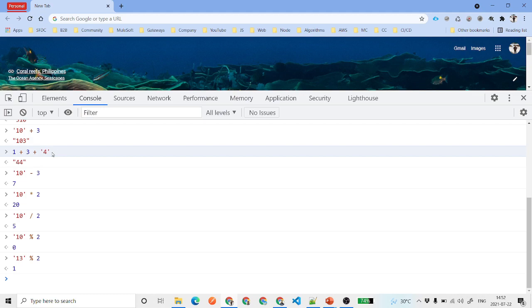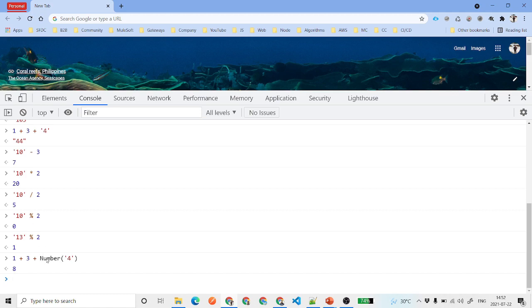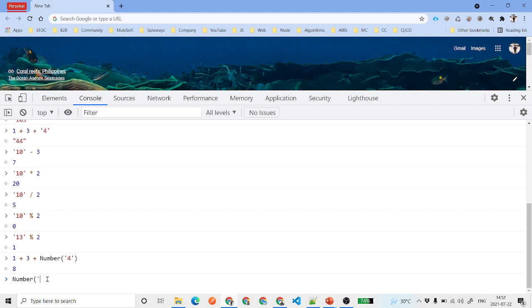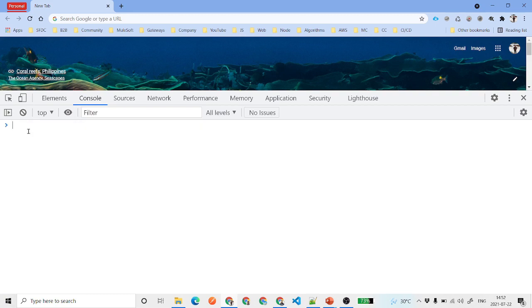If you have a number and a string but still want to add them as numbers, you can use the Number() function — wrap your string value inside Number() and it will convert the string to a number. So even with a string input, you get an integer result like 34. That covers the basic operators: addition, multiplication, subtraction, division, and modulo.